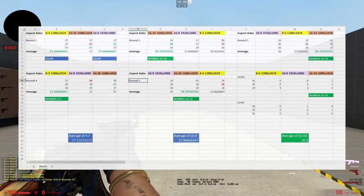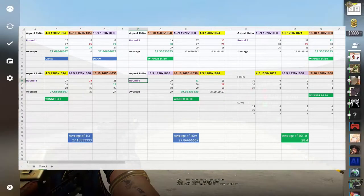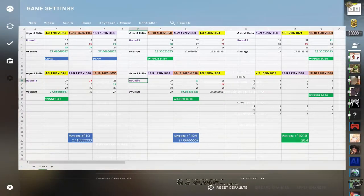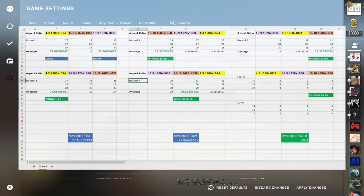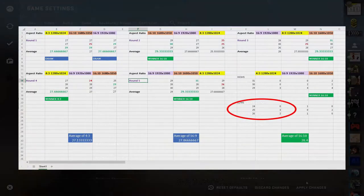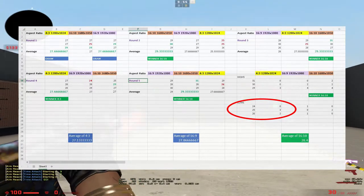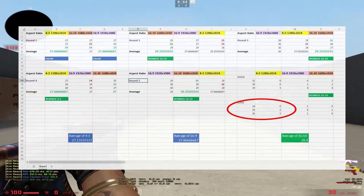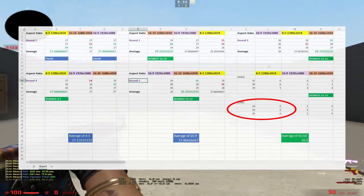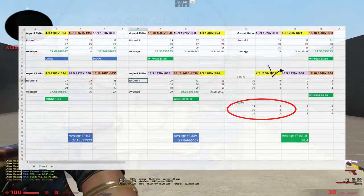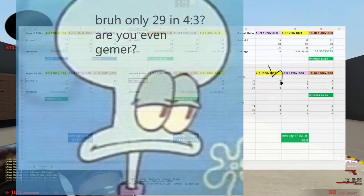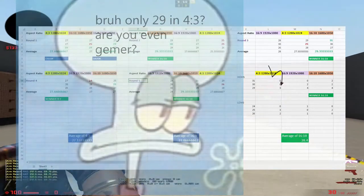In terms of consistency, you can see that 16:10 was always winning. 4:3 has a wider range of numbers that I would hit, so I'm more consistent in hitting lows with it compared to hitting highs.